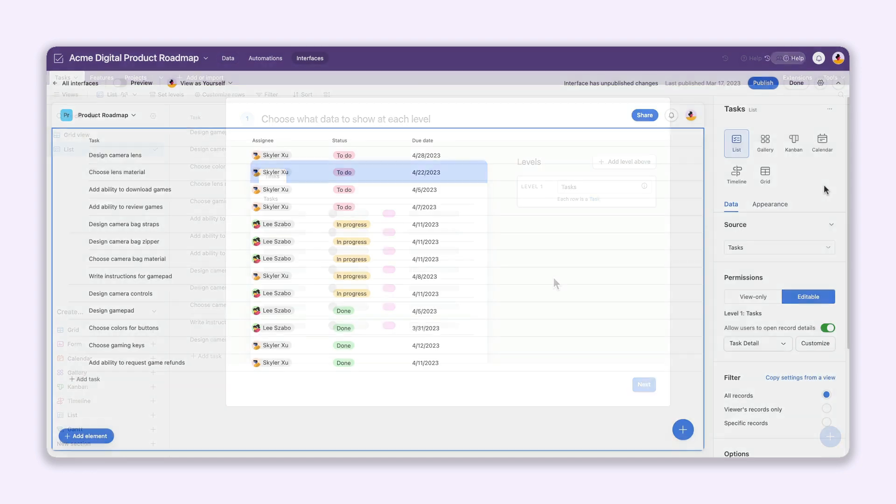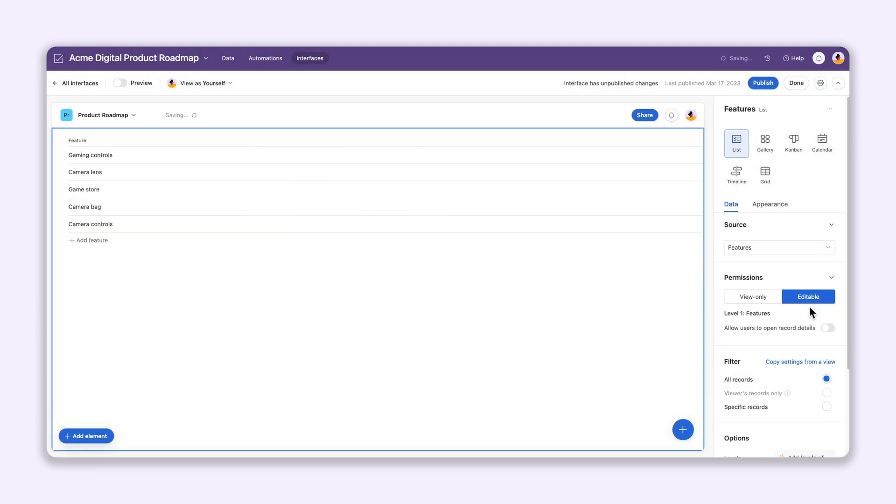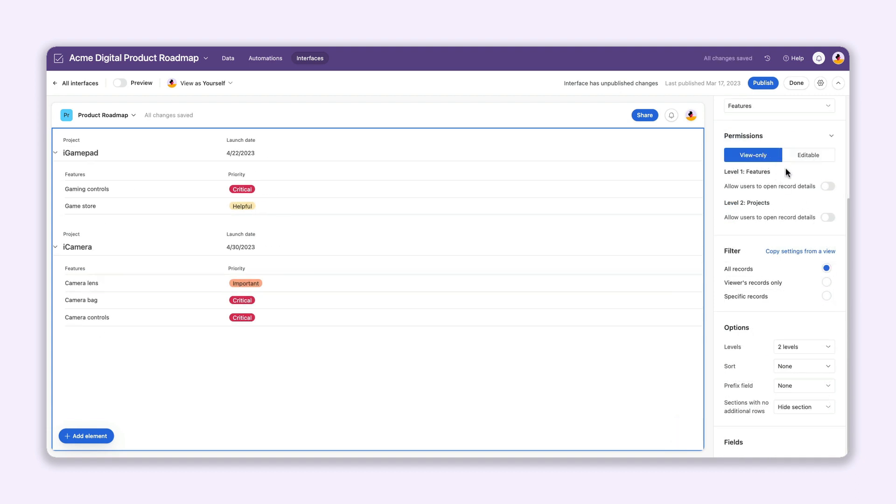In an interface, on the other hand, you can set any table as your source table. You can also set your view to read-only or editable, giving you more control when it's time to share the interface with collaborators.